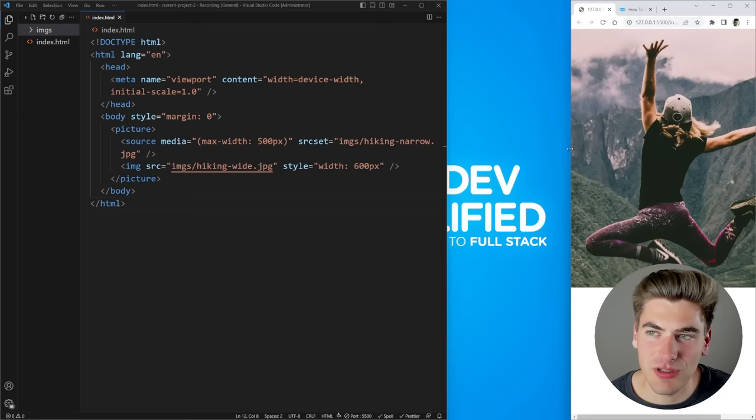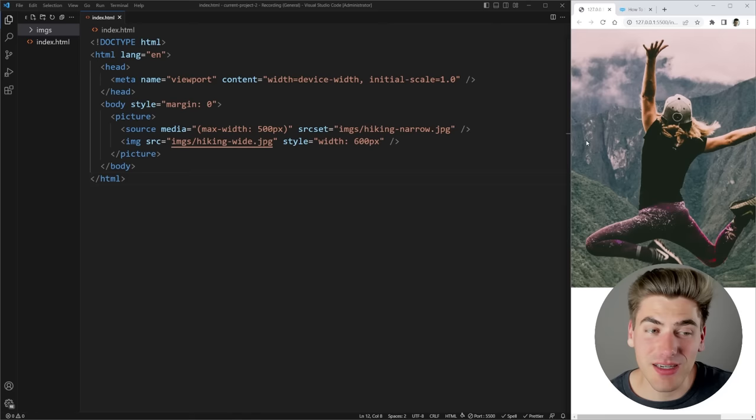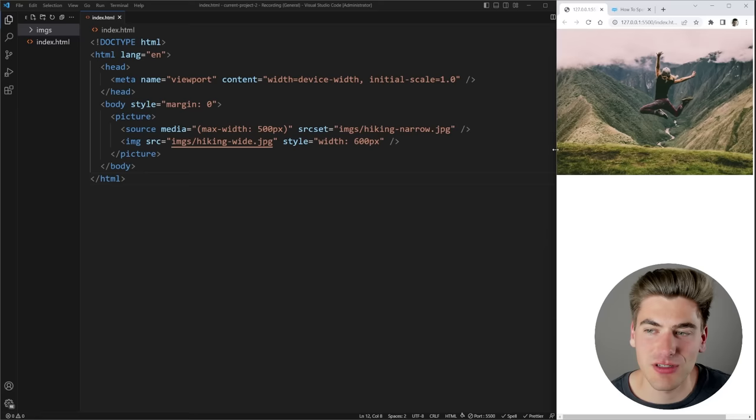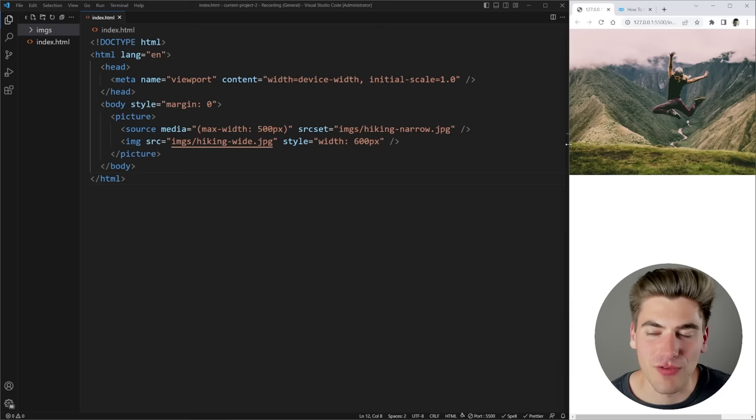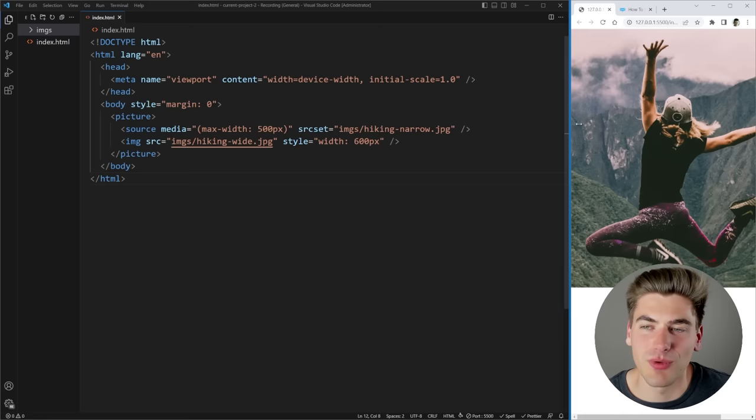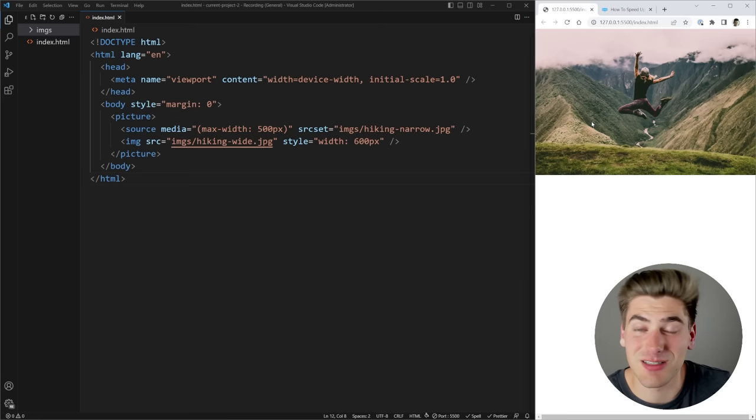If I shrink down my page size, you can see once we get below 500 pixels it swaps over to the narrow image. The really nice thing about the picture element is it always swaps between images no matter what screen size — as I increase my screen size it swaps back. This is very different from how srcset worked, because srcset would always show the highest resolution image you've already downloaded, while picture always swaps based on your current size.